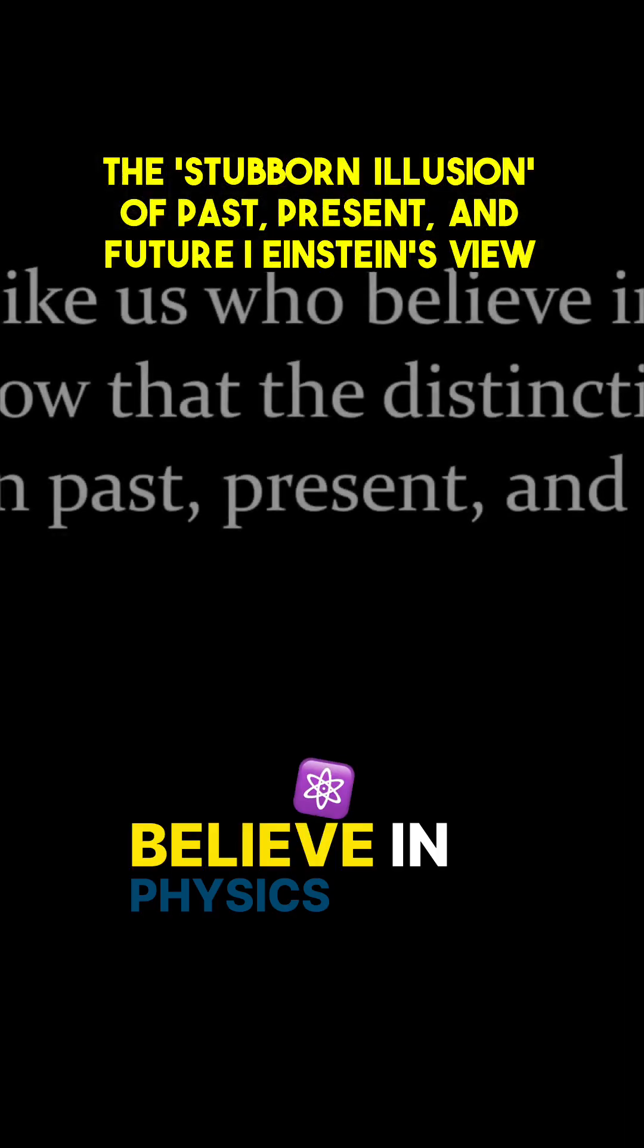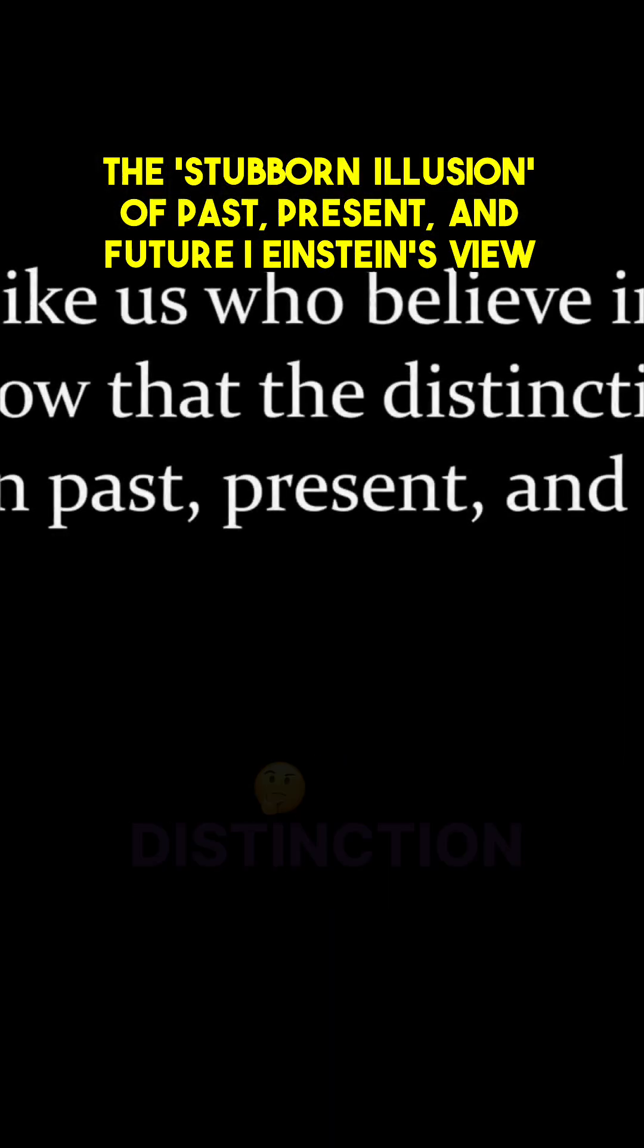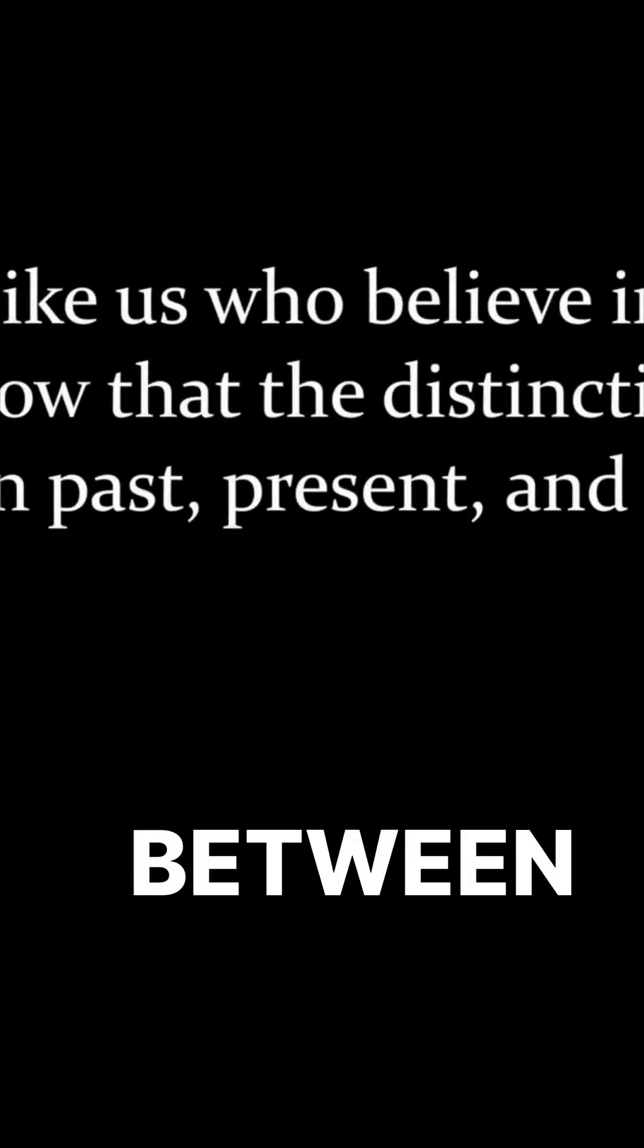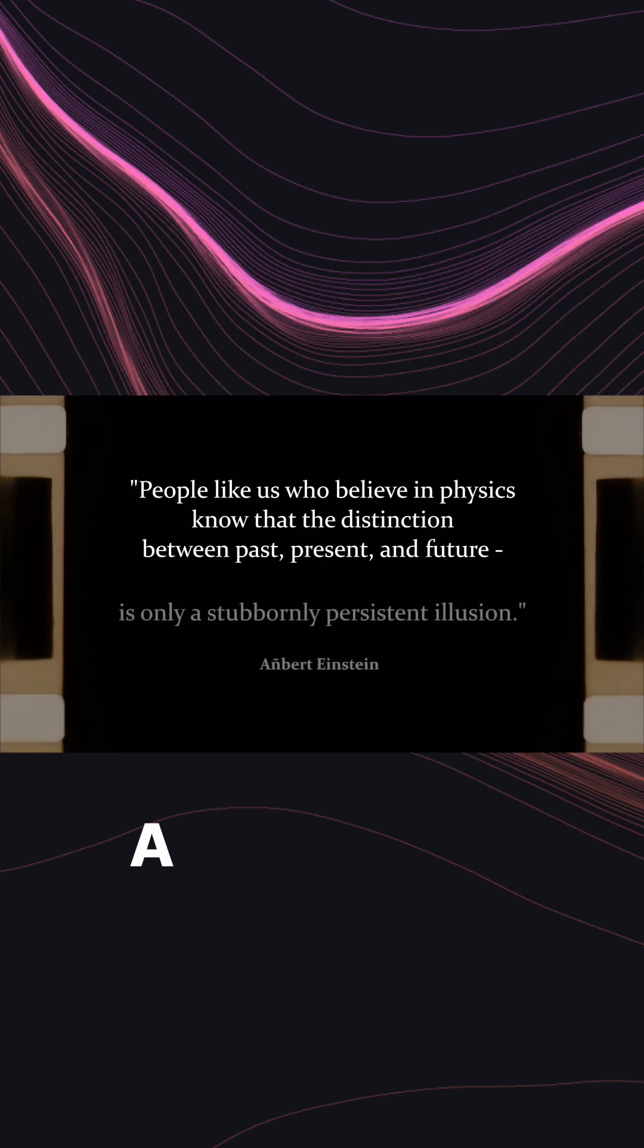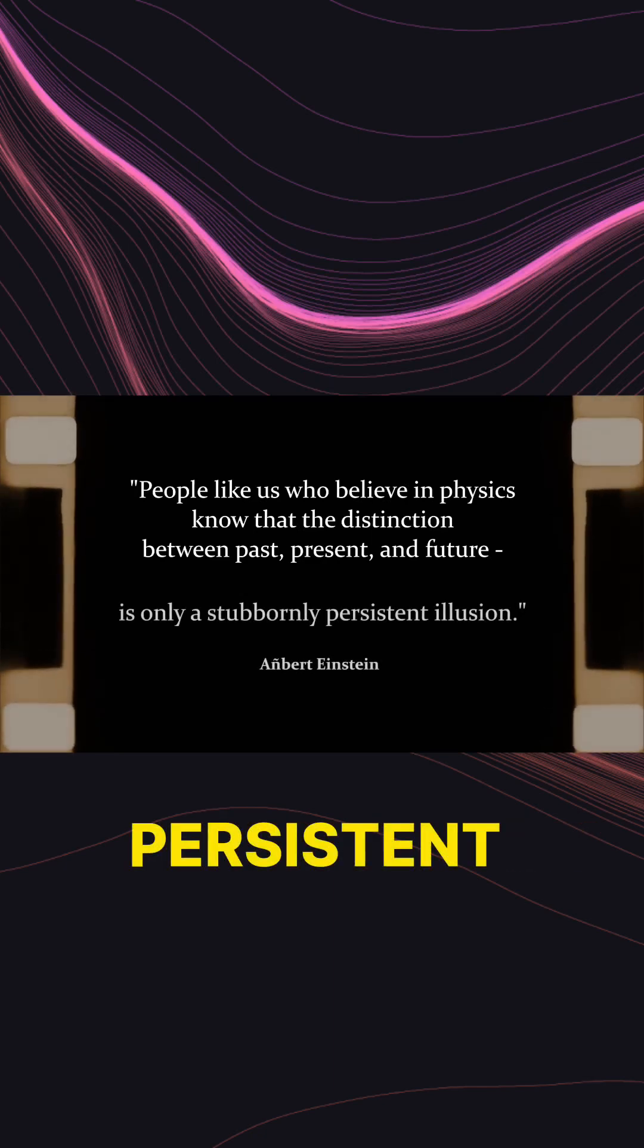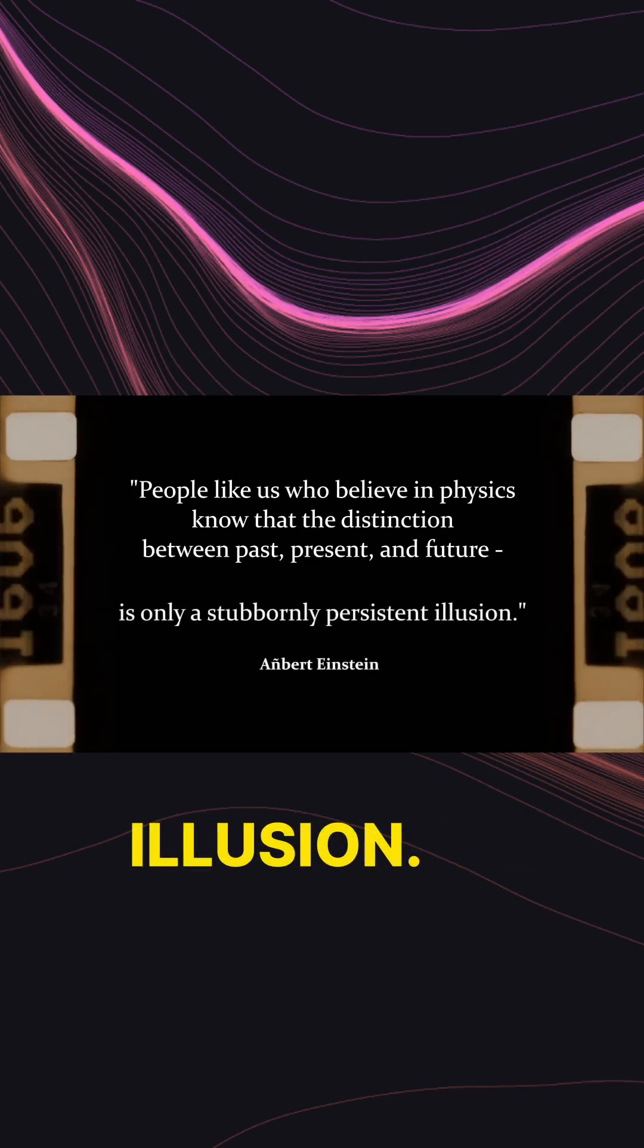People like us that believe in physics know that the distinction between past, present and future is only a stubbornly persistent illusion.